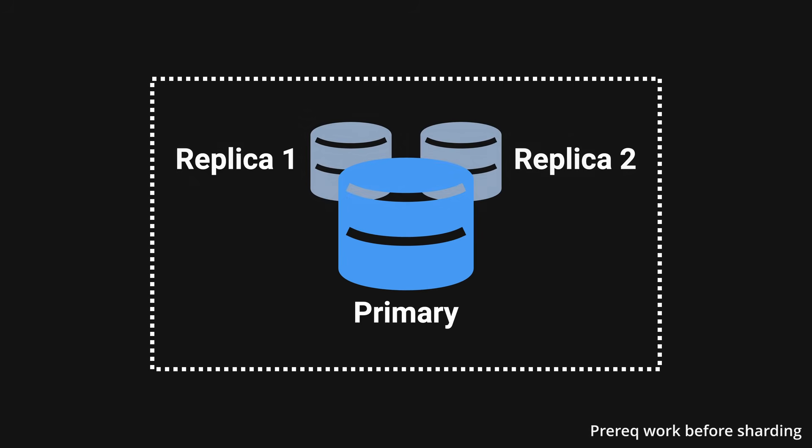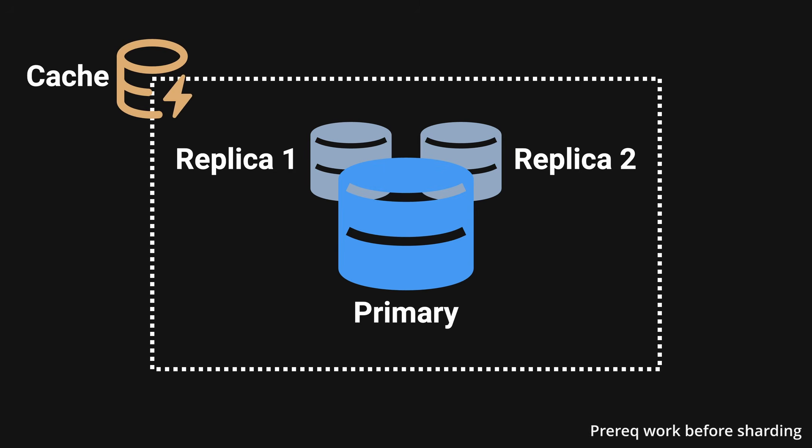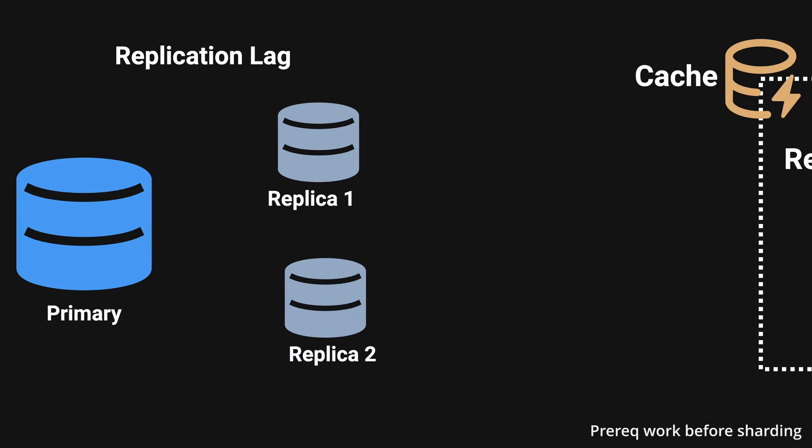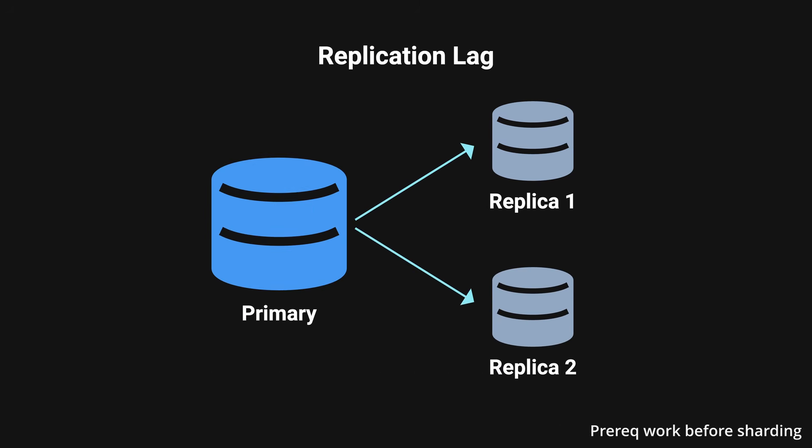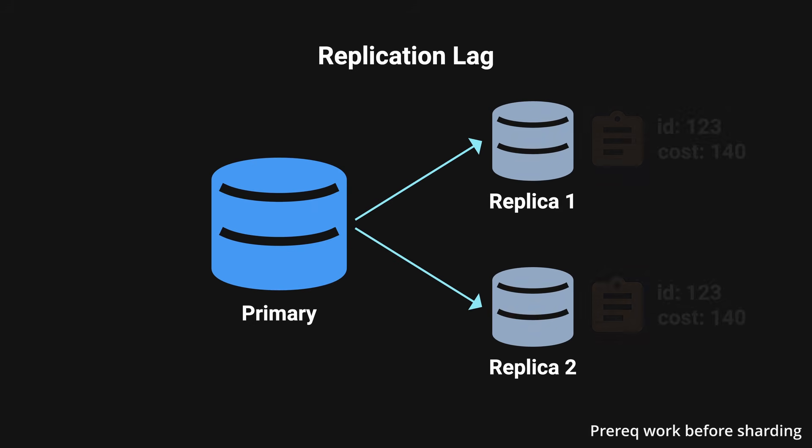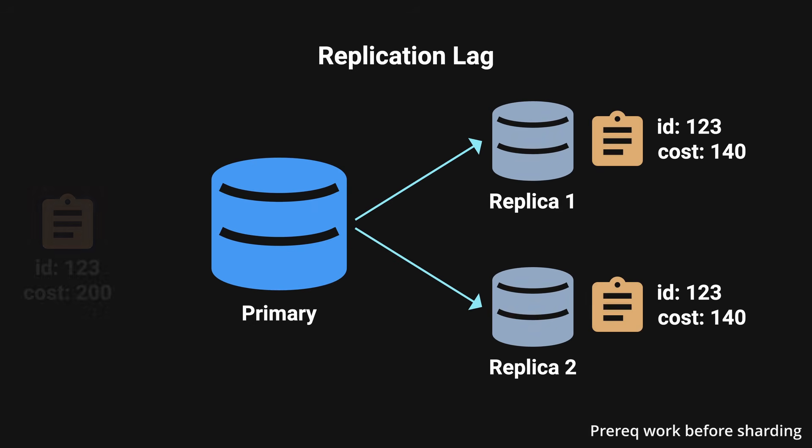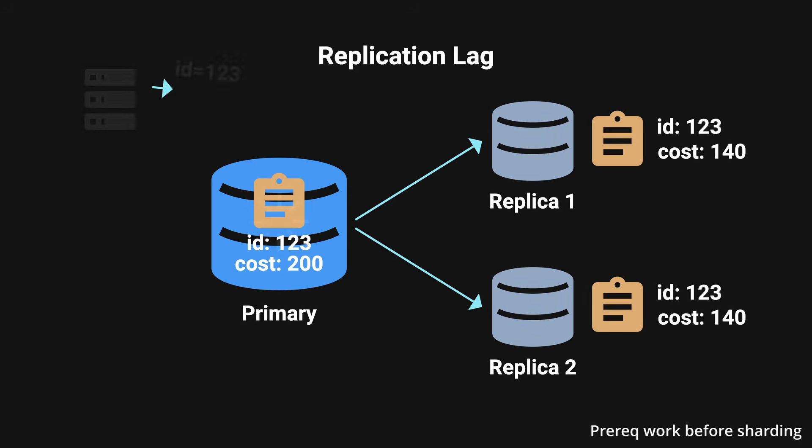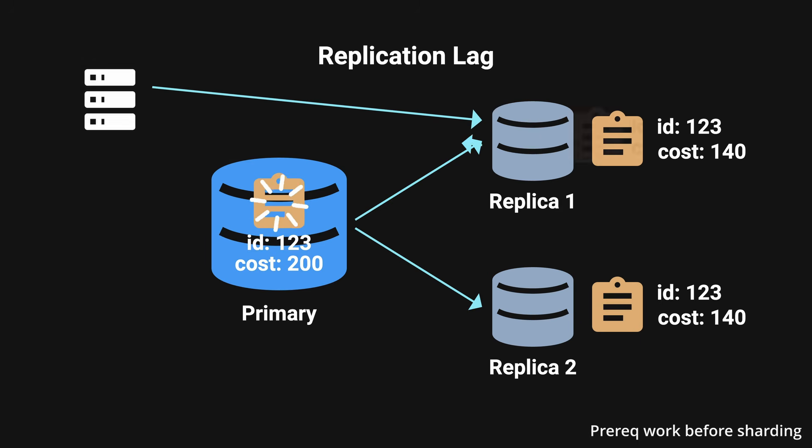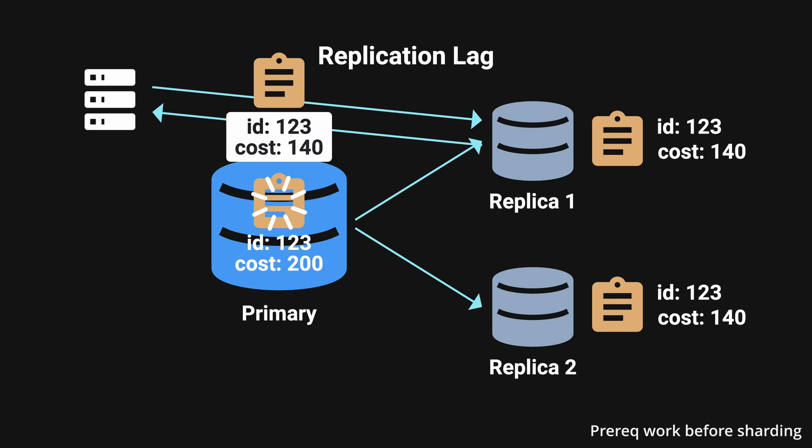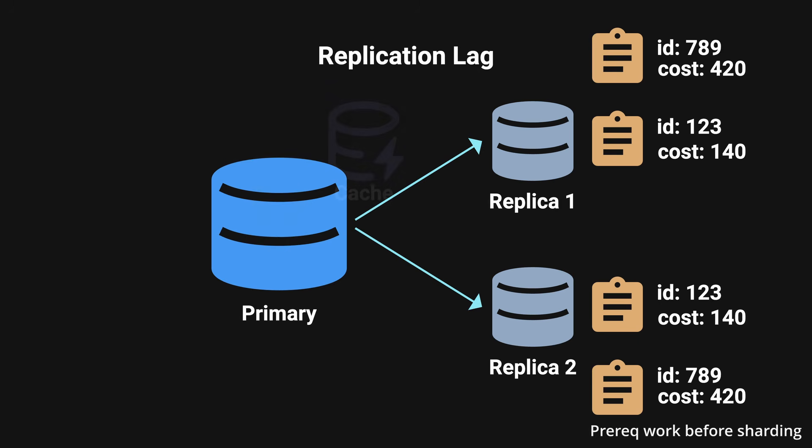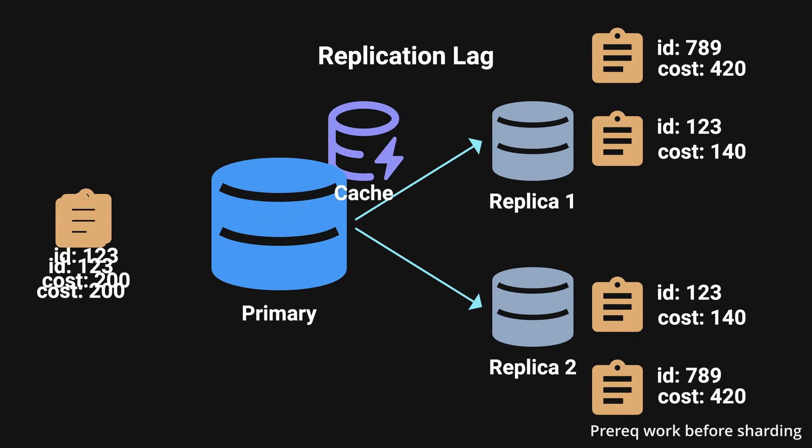They then introduced read replicas to handle read queries and improve overall database performance. They also introduced caching to reduce the amount of traffic hitting the database. One of the issues that they encountered during the process was replication lag, which occurs when changes made to the primary database are not immediately reflected in the replica.